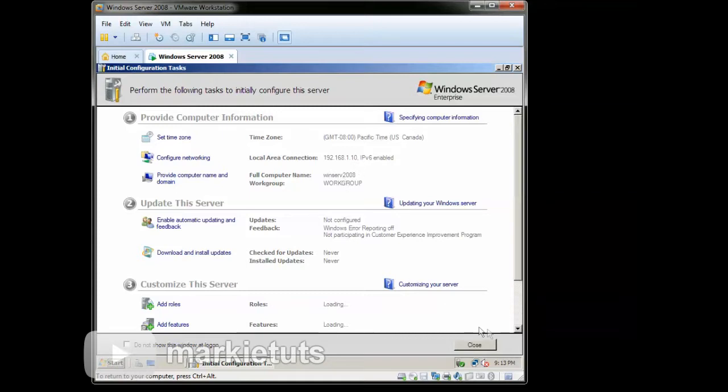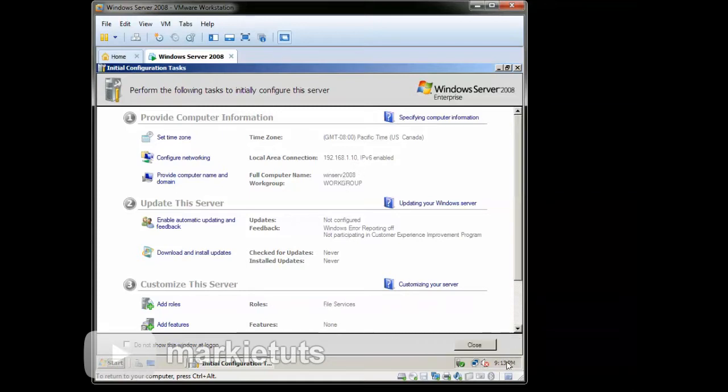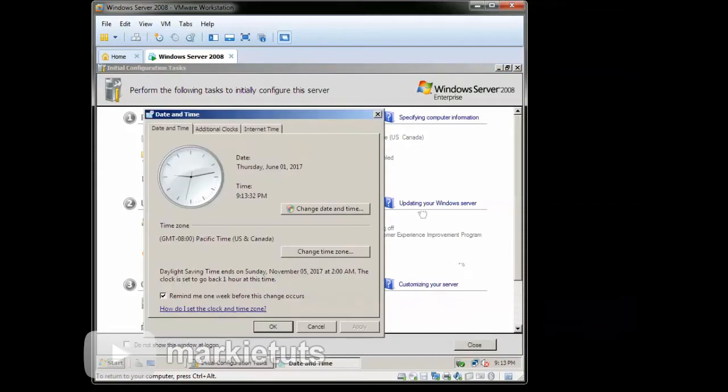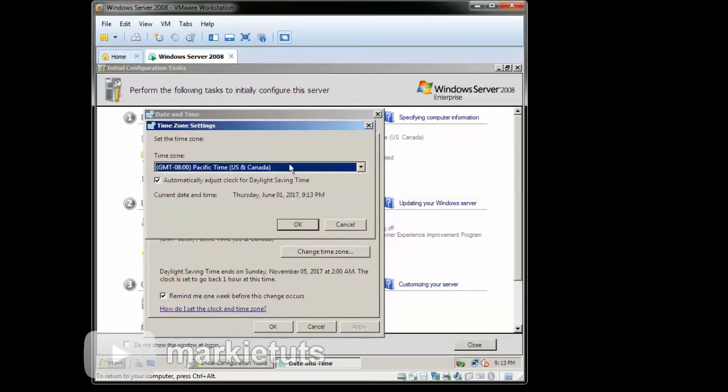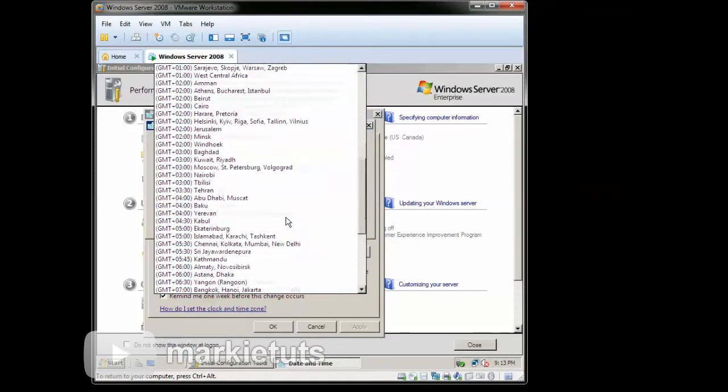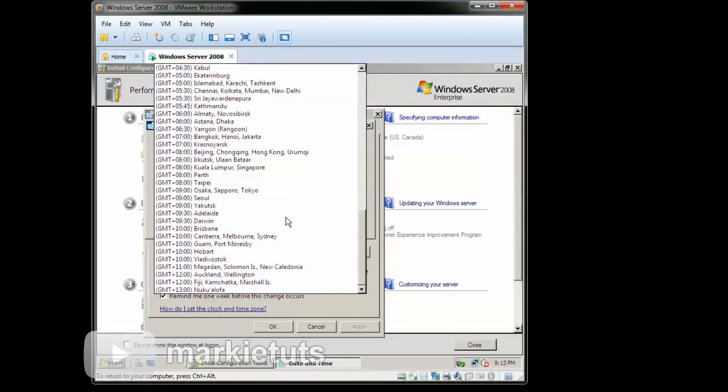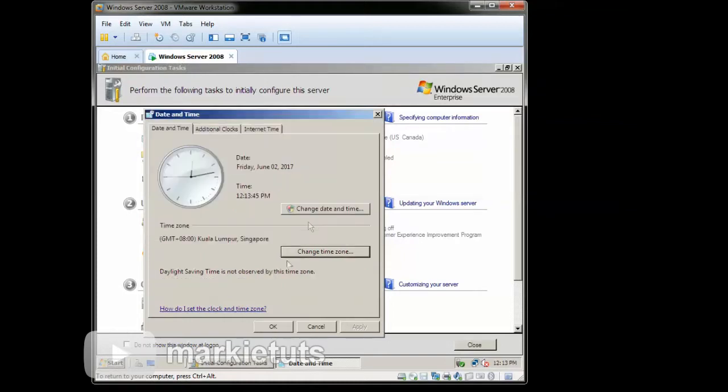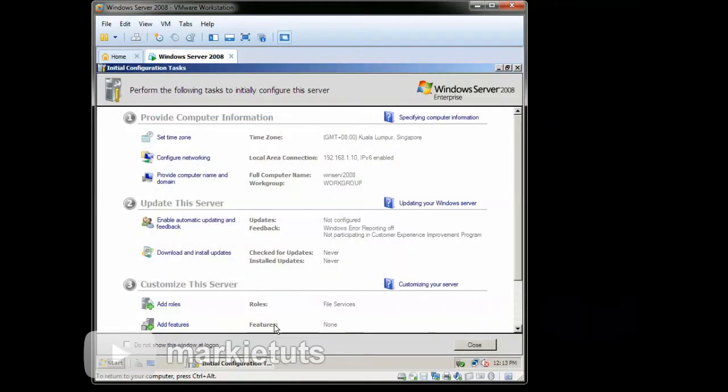Lastly, we will just configure our time to GMT Plus 8. Right-click the clock on the lower right corner, right-click Adjust Date and Time. Click Change Time Zone, choose the GMT Plus 8. Click OK. Click OK.